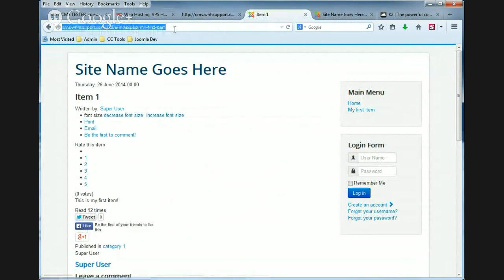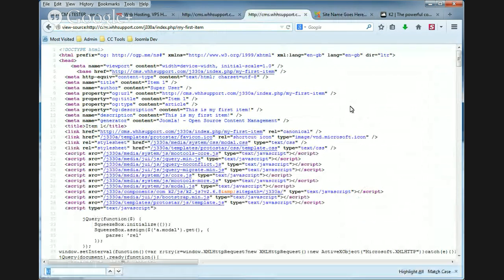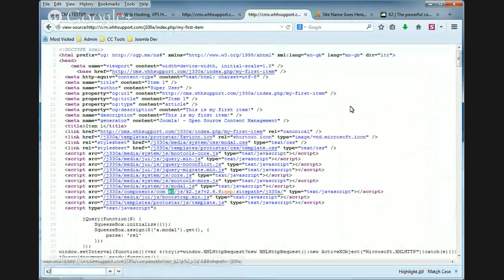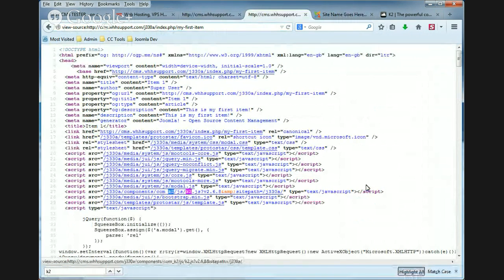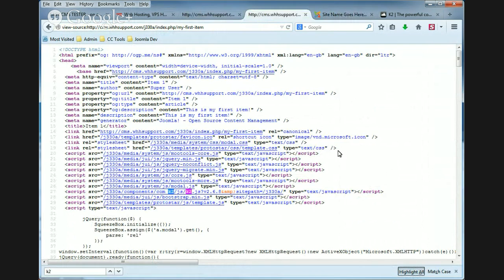And we're going to view the source. And again, search for K2. And now there's a reference for K2.js. We're missing the K2.css file. So that's what this setting does. It toggles that CSS file.